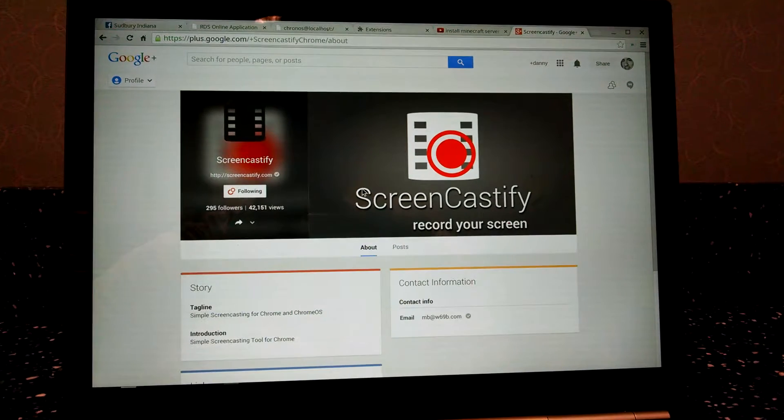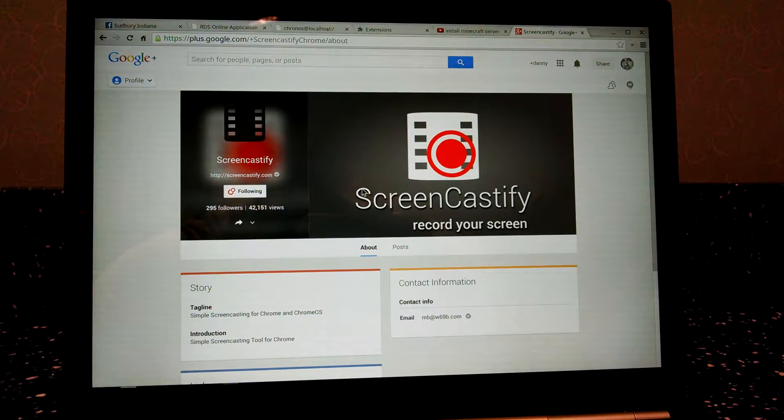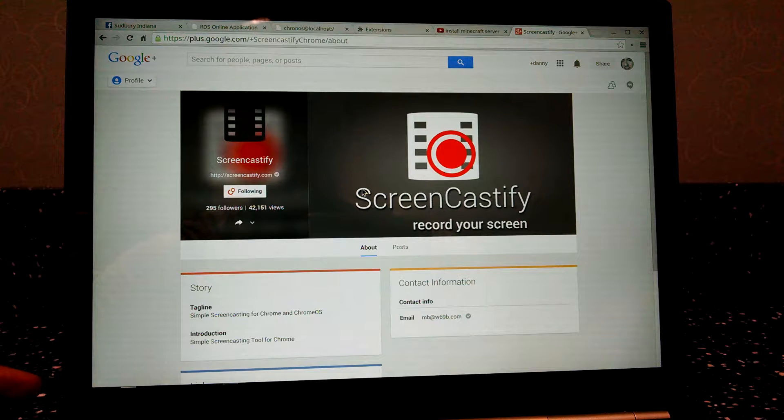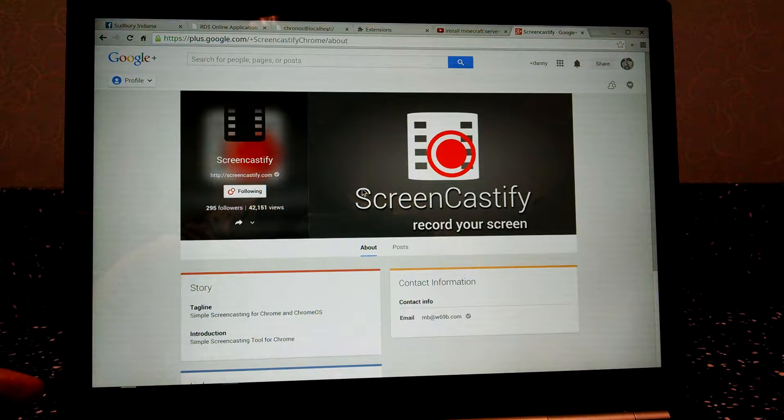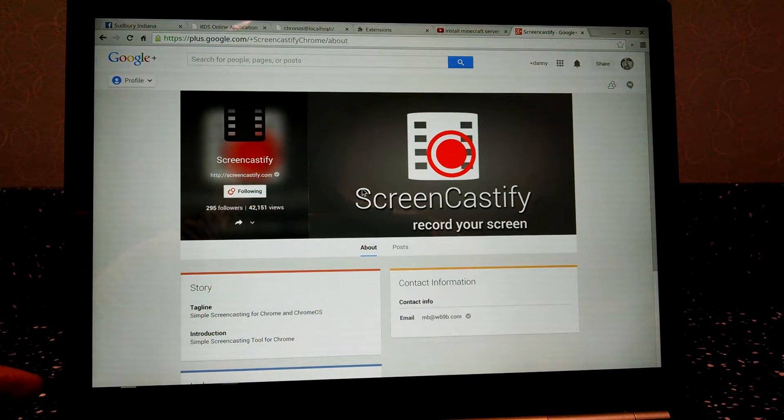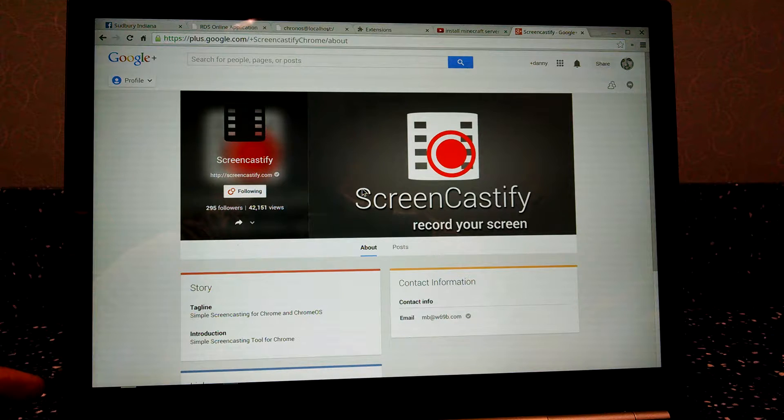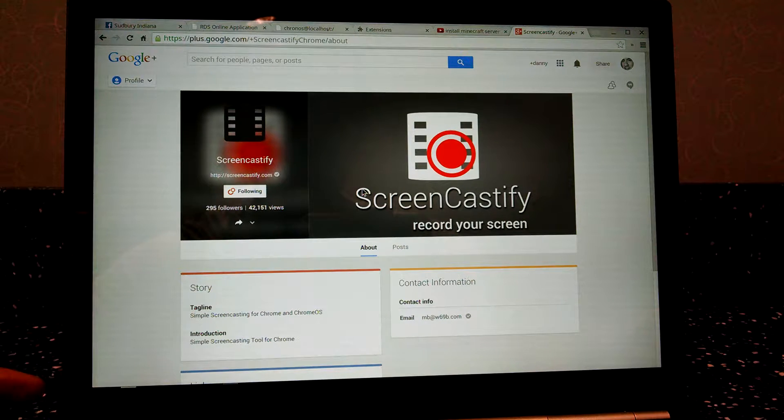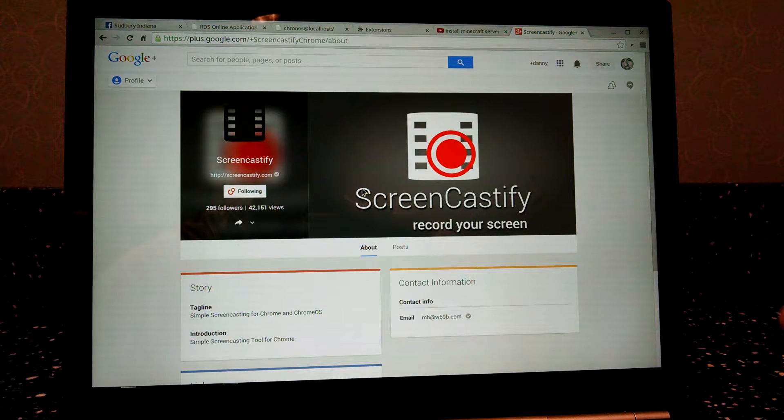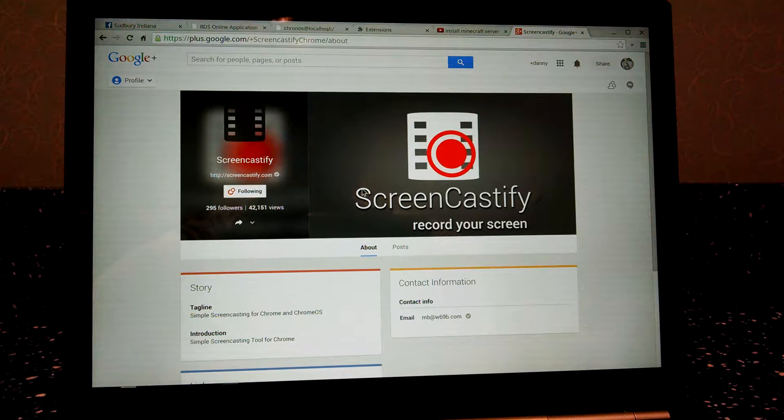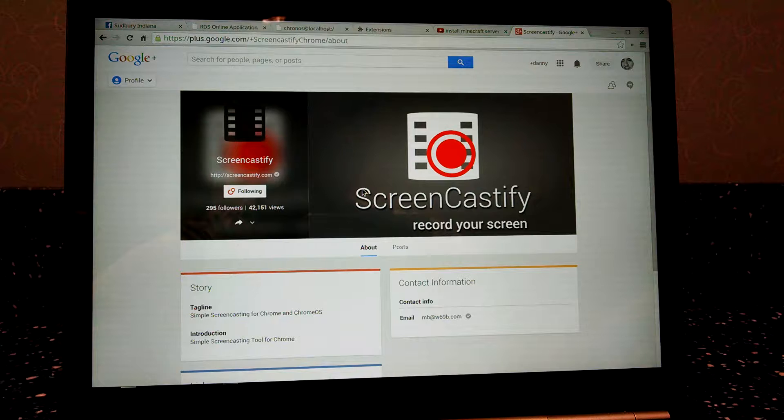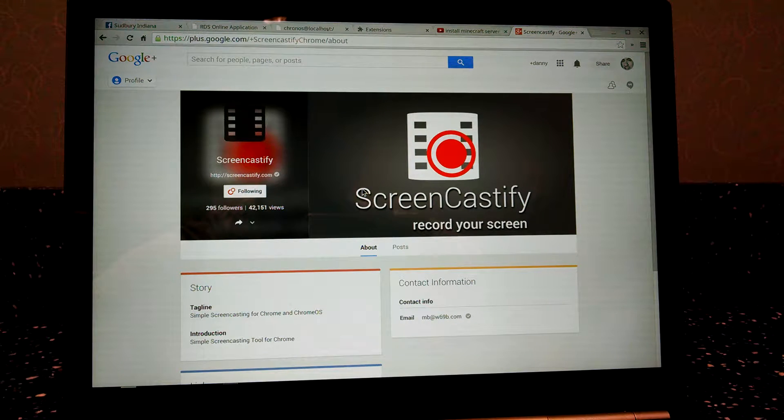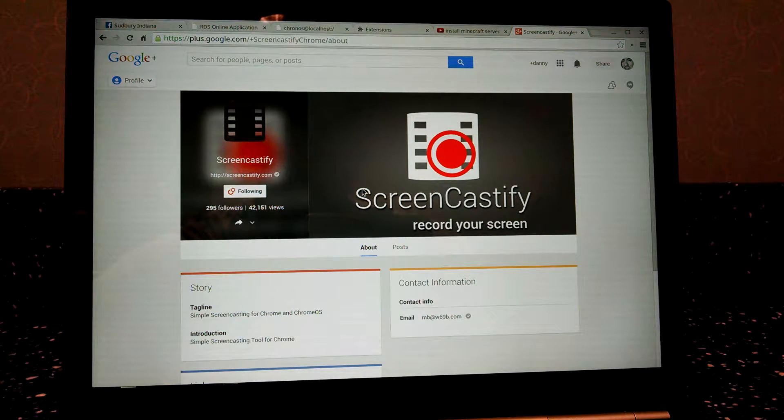I want to show you a really cool video recorder designed for Chrome OS, and you can install it as part of the extension in Chrome browser. It's called Screencastify. I've been using it.